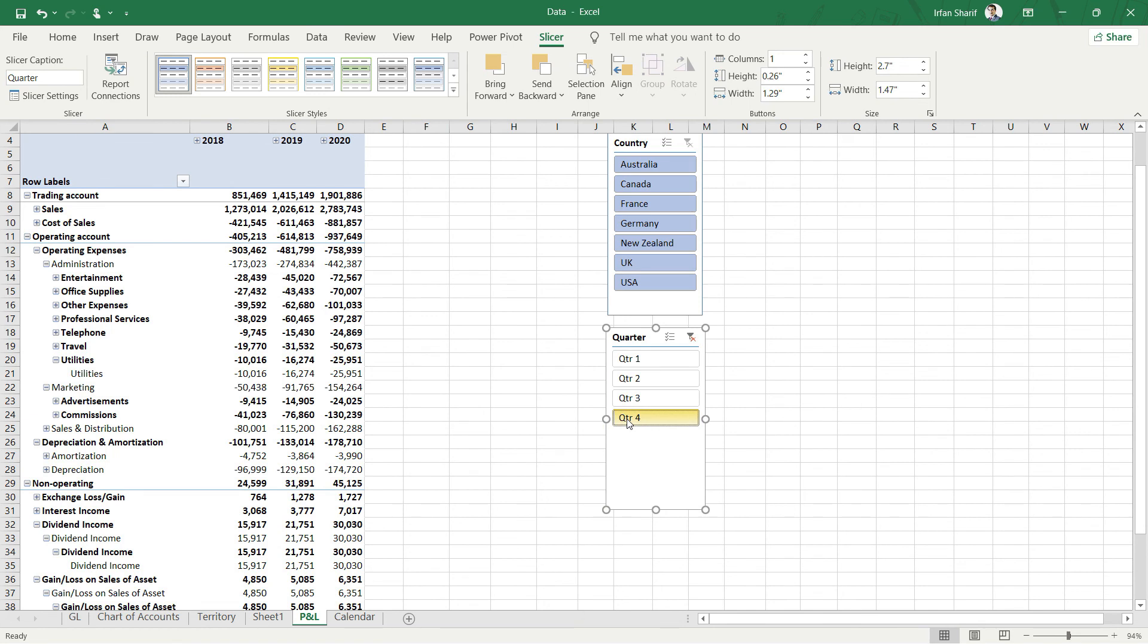One more thing I would like to mention is you can bring in more and more slicers here to enable more detailed comparison. To compare month-to-month, you will have to bring in a new slicer, and this way you can bring in more slicers to enable more detailed comparison.